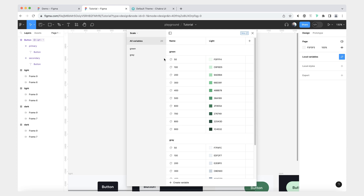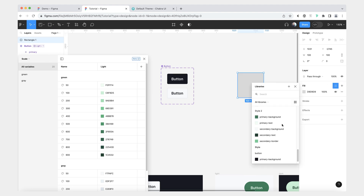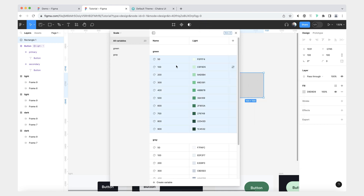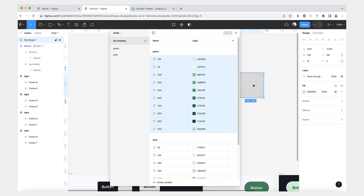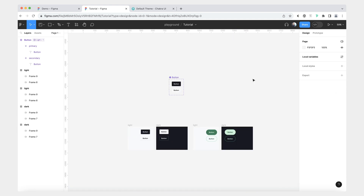Another thing I wanted to mention is that we do end up having a bunch of variables, which could be confusing to somebody using the library. Something we can do is hide certain variables from being published. So if I want people to stick to semantic variables and not use scale values, we can select all of those, edit, and then do "hide from publishing." We can also remove all the color scoping just to be safe. Now when I return to this layer, I don't see any of the green values. That's about everything I wanted to cover for this tutorial. Please let me know if you have any questions and I'll link this tutorial file in the description below. Thank you for watching, and until next time, bye bye.